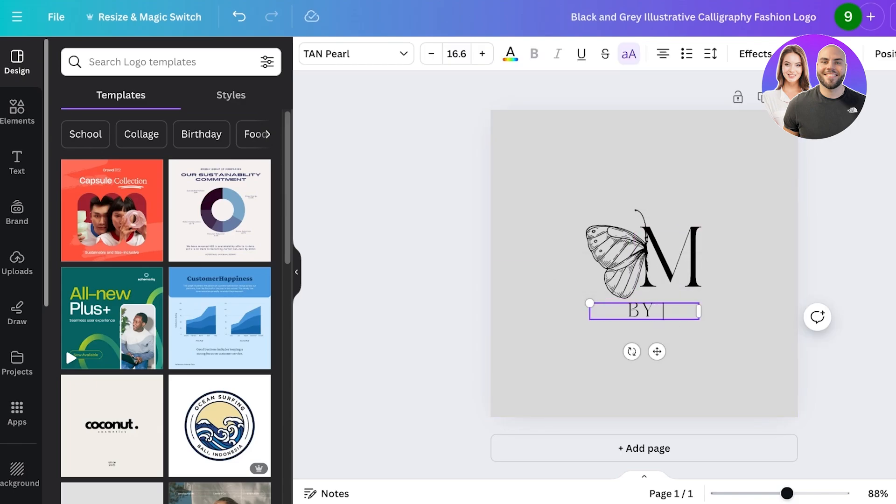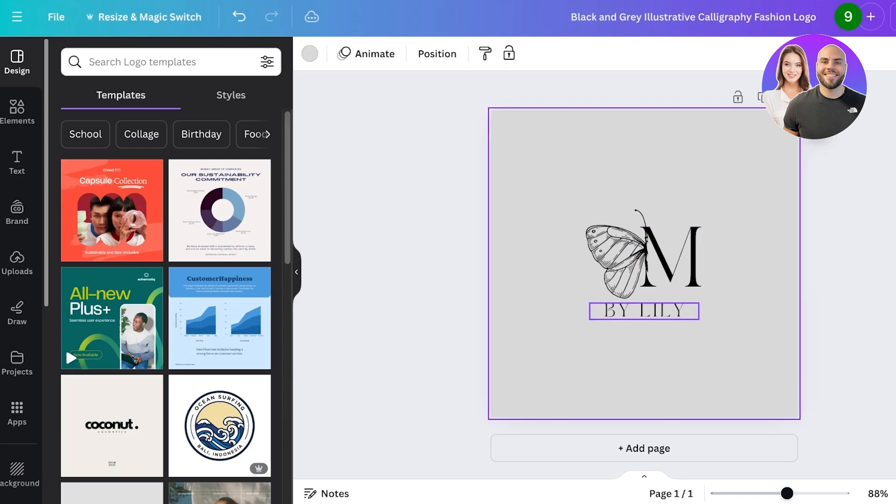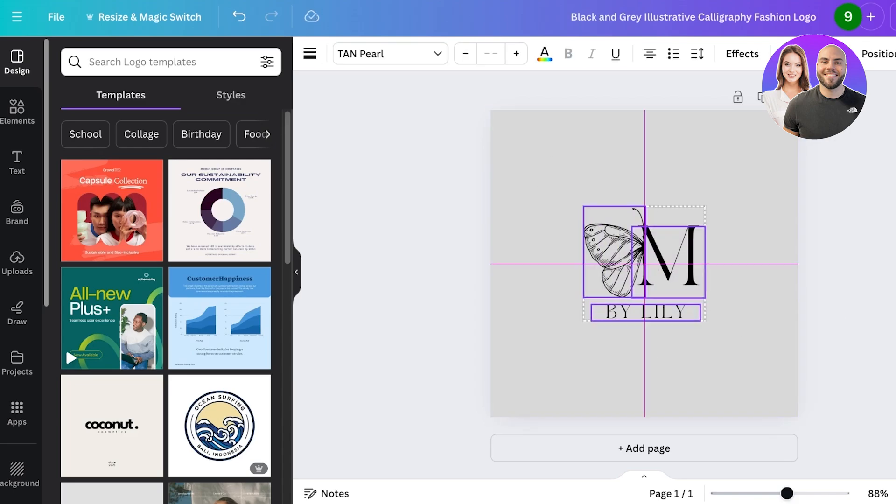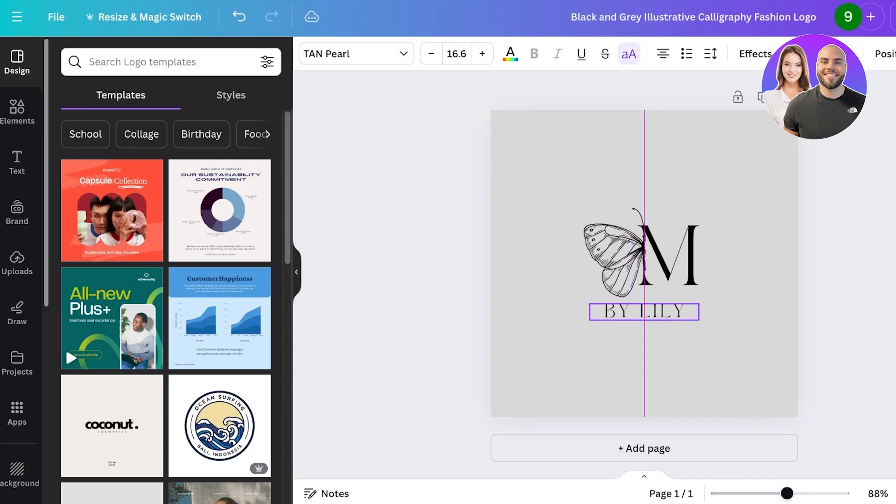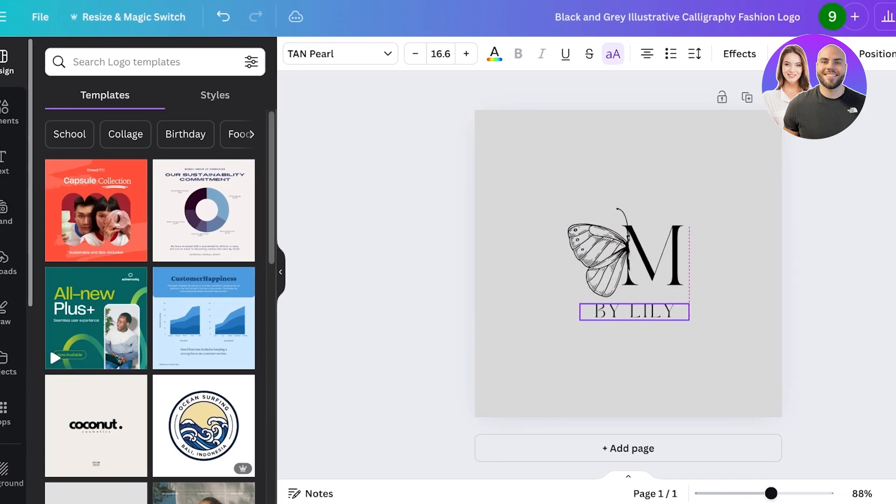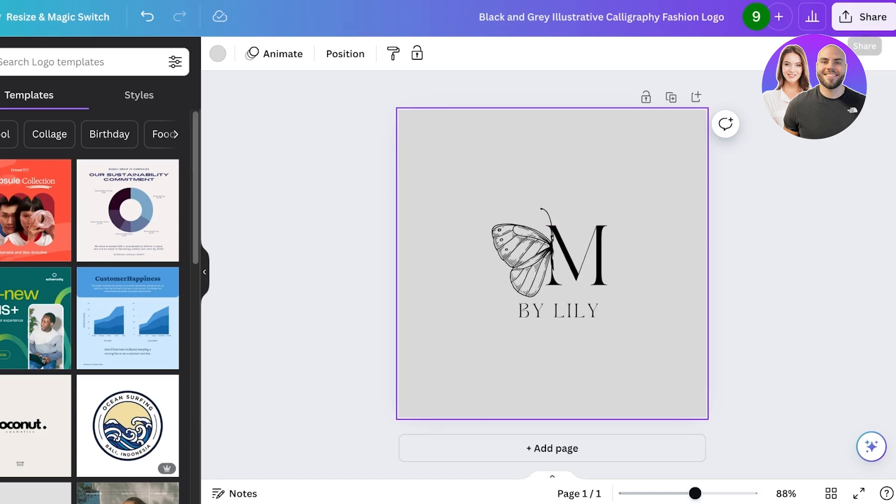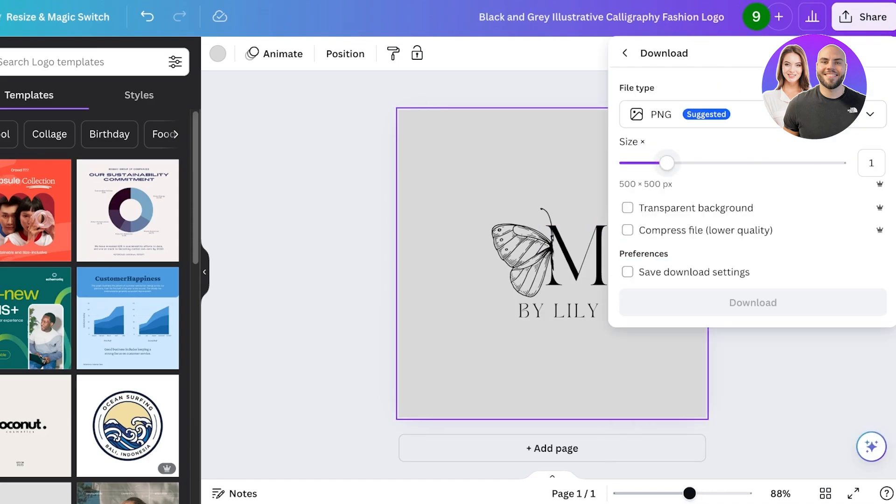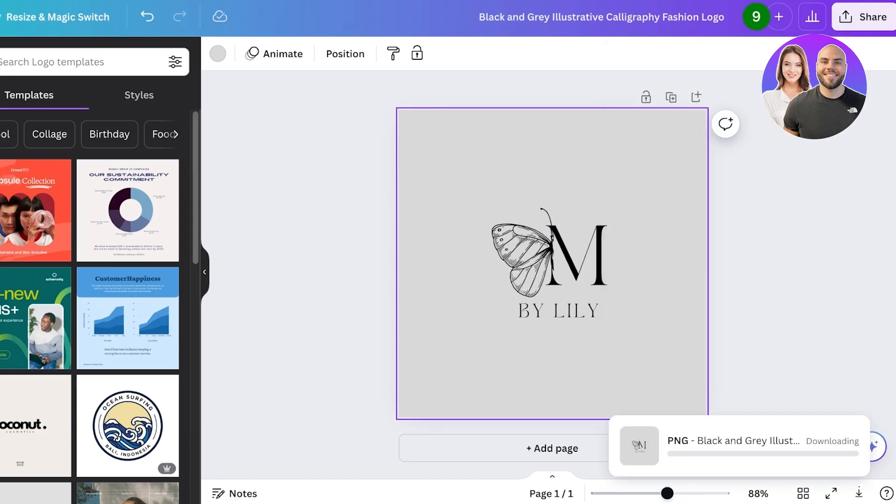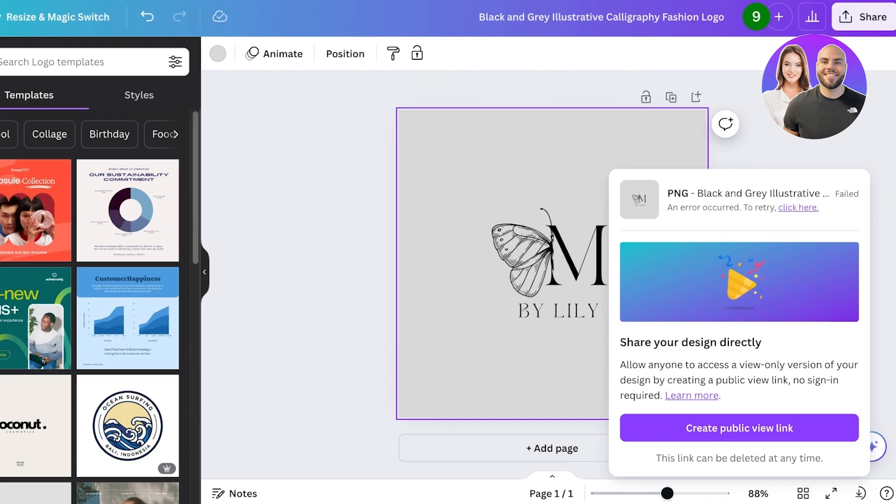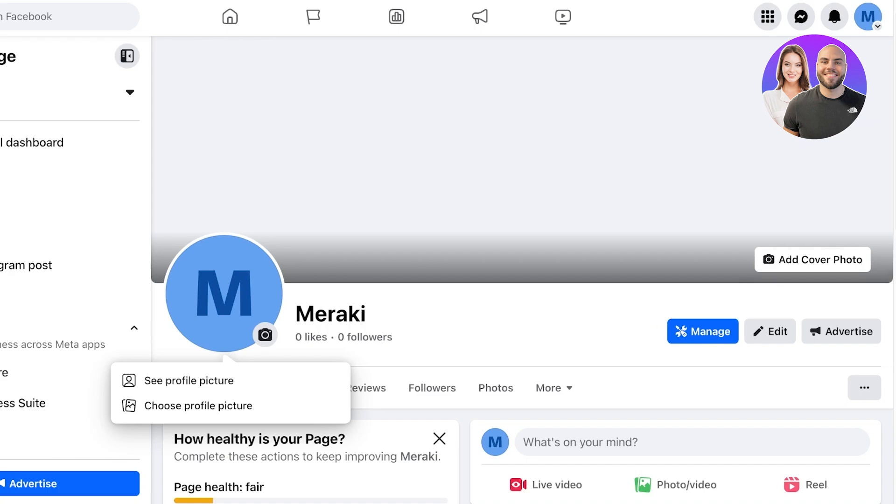I'm going to write 'by Lily.' Once I've done that I can just ensure everything is centered. Once I have placed everything correctly I can click on Share, Download, and then you can upload this as your profile picture on Facebook. This is a really important step that a lot of people skip out on.